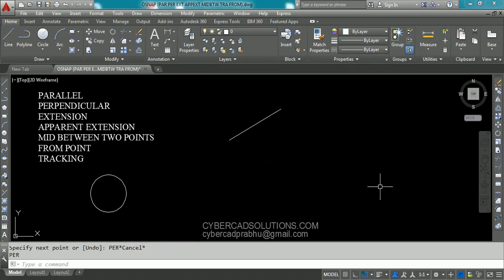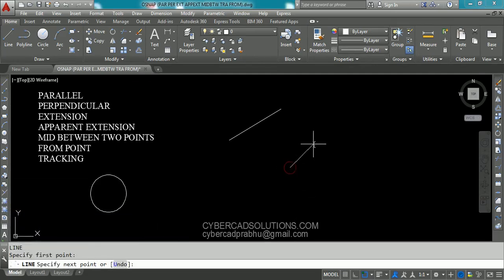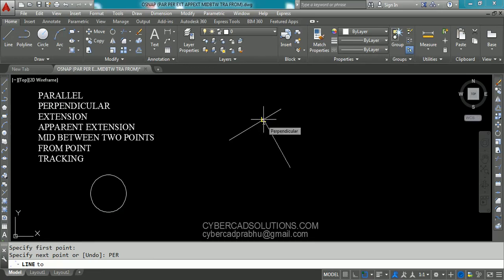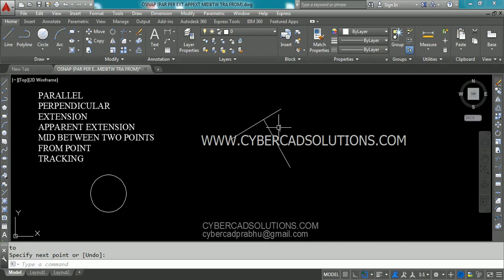Now we shall see how to use perpendicular snap. Let us say I want to draw a line perpendicular to this line. So type L at command prompt and press enter. It is asking to provide first point. I am clicking over here as my first point. Now I want to draw a perpendicular to this line, so type PER at command prompt and press enter. Now go on to this line. You can see a perpendicular object snap mark is being shown. Just click on that and press enter to finish. The angle between these two lines is 90 degrees.